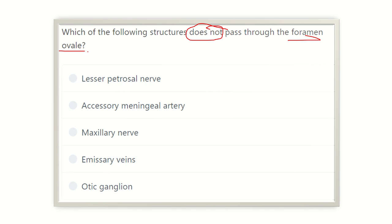The answer options are: the lesser petrosal nerve, the accessory meningeal artery, the maxillary nerve, the emissary vein, and the otic ganglion.